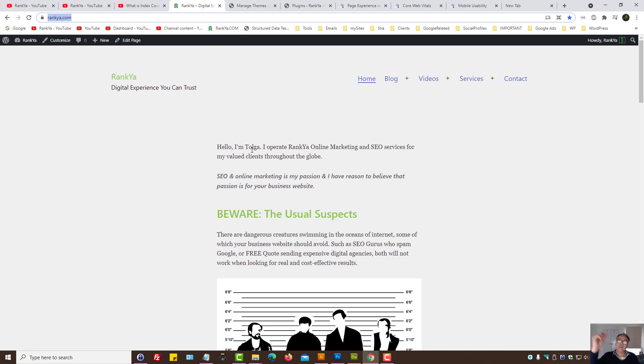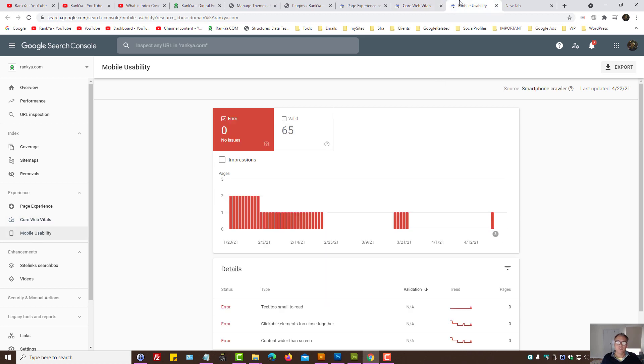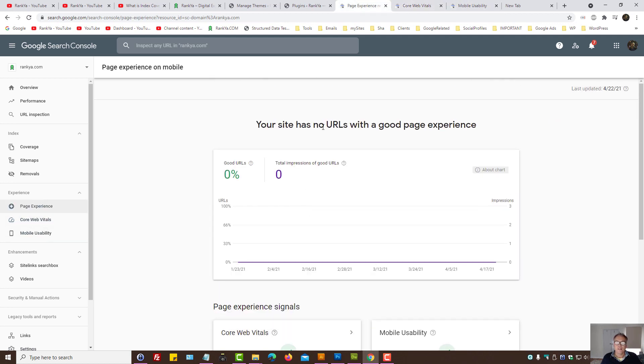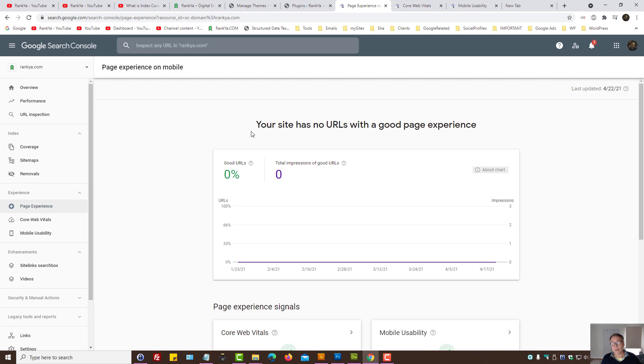You can always improve it. The number that you should focus on is less than 3 seconds. Ideally, if you don't want to see any problems, if you want to see URLs with good page experience, then it's 2.5 seconds.